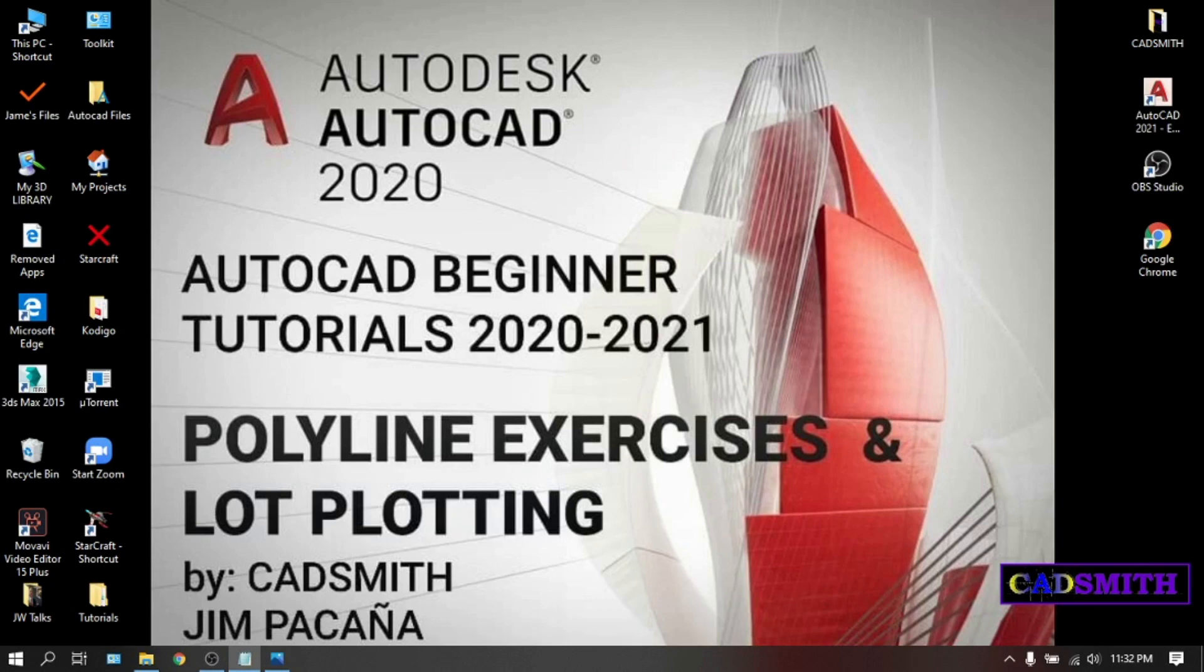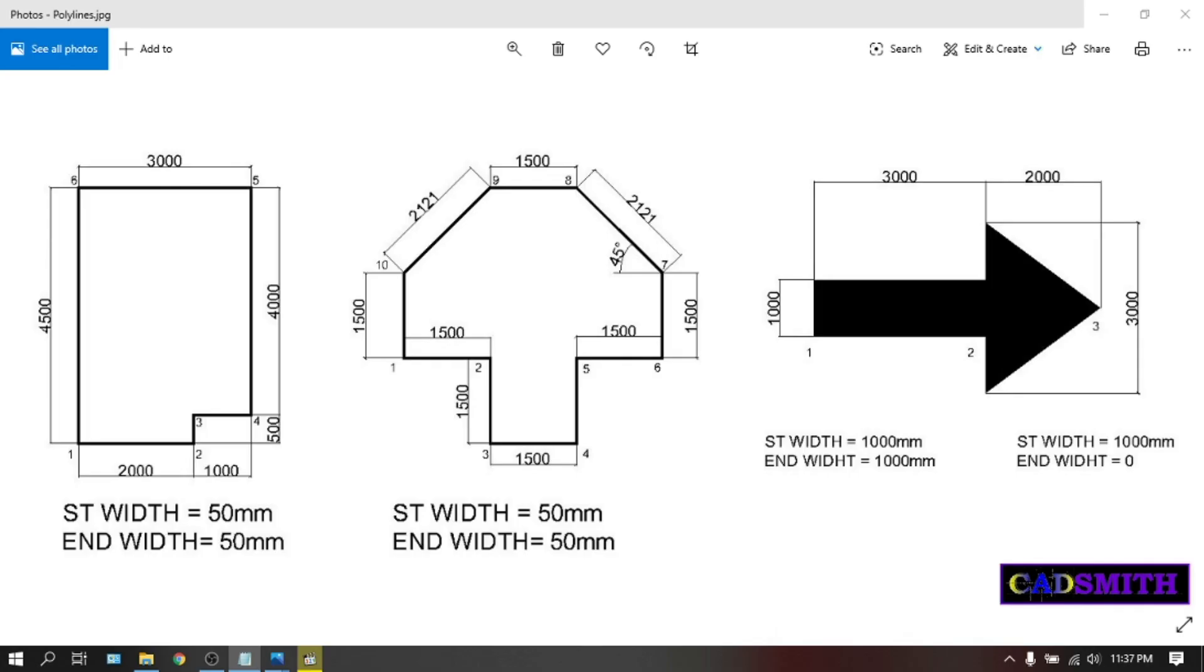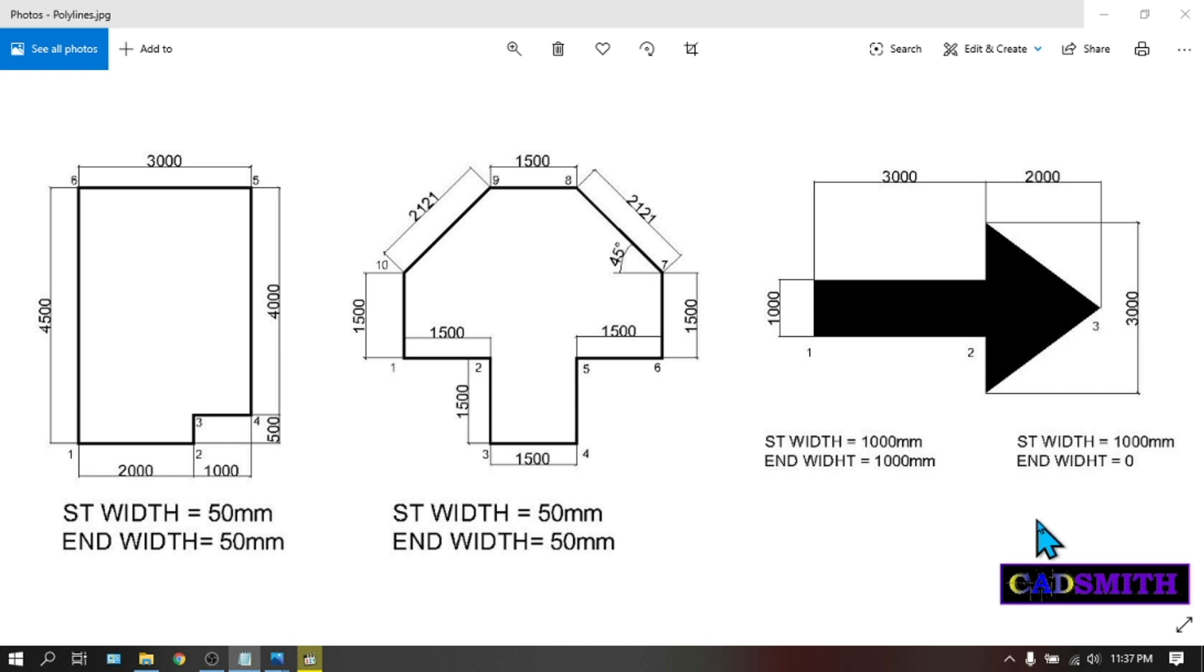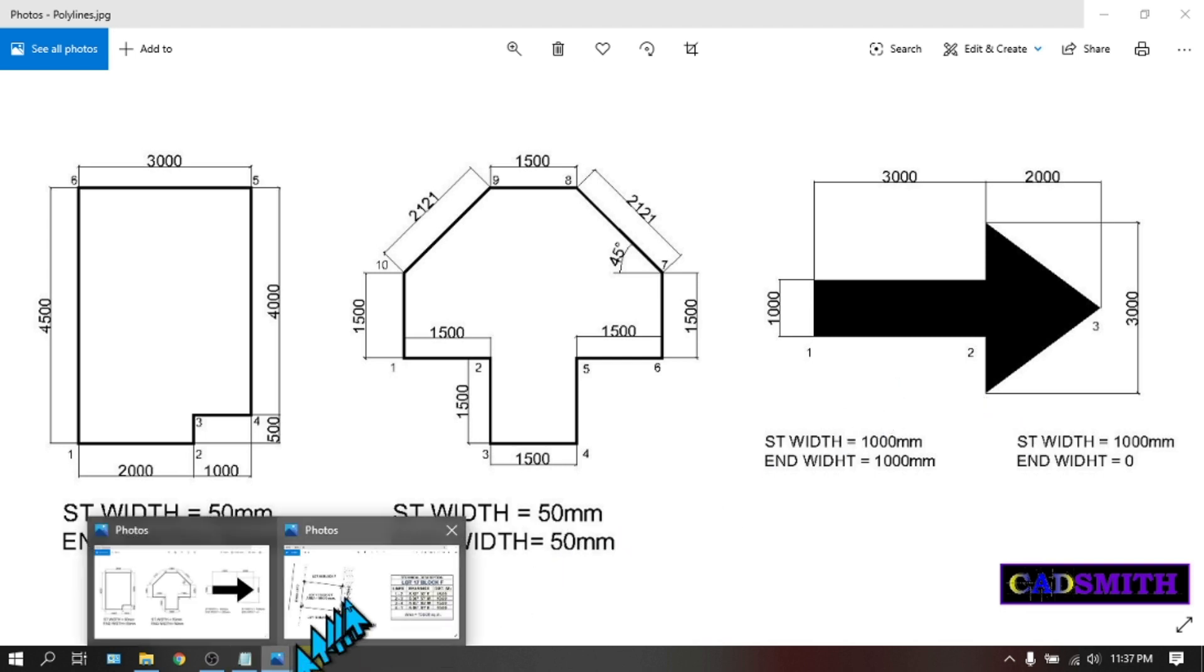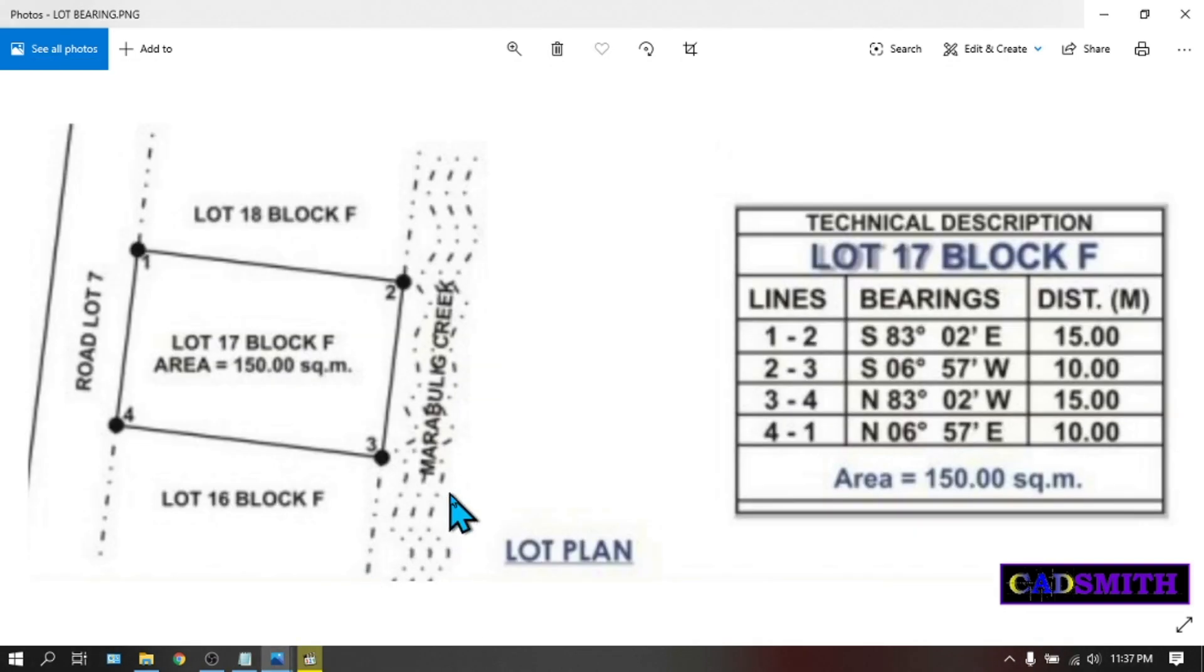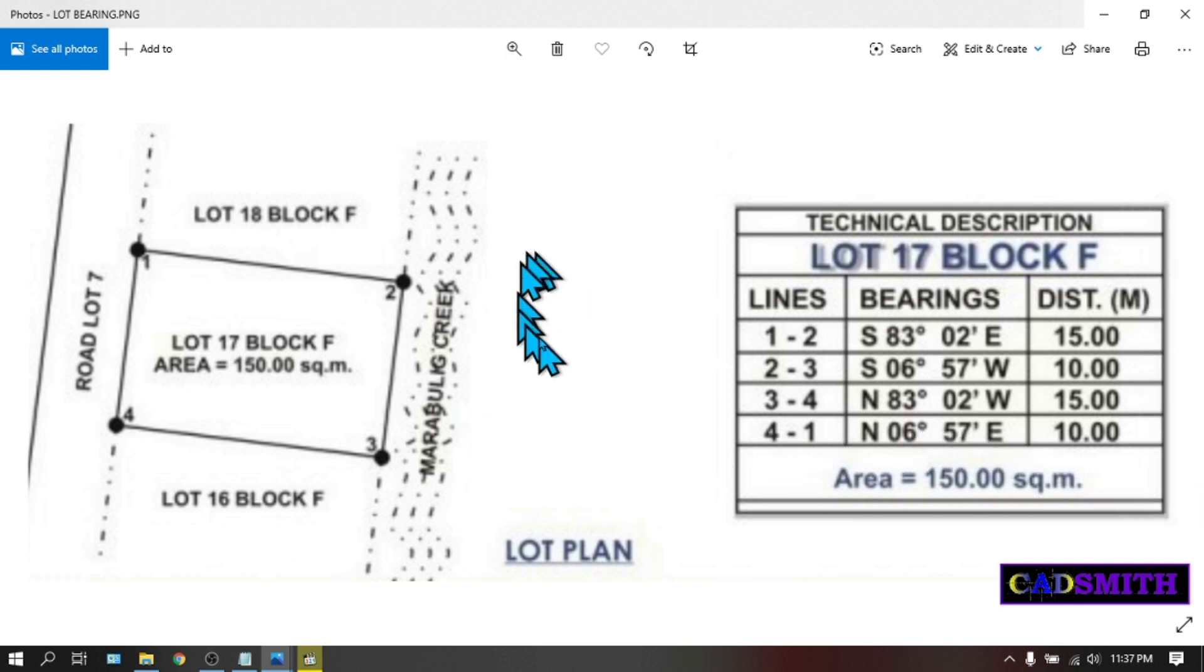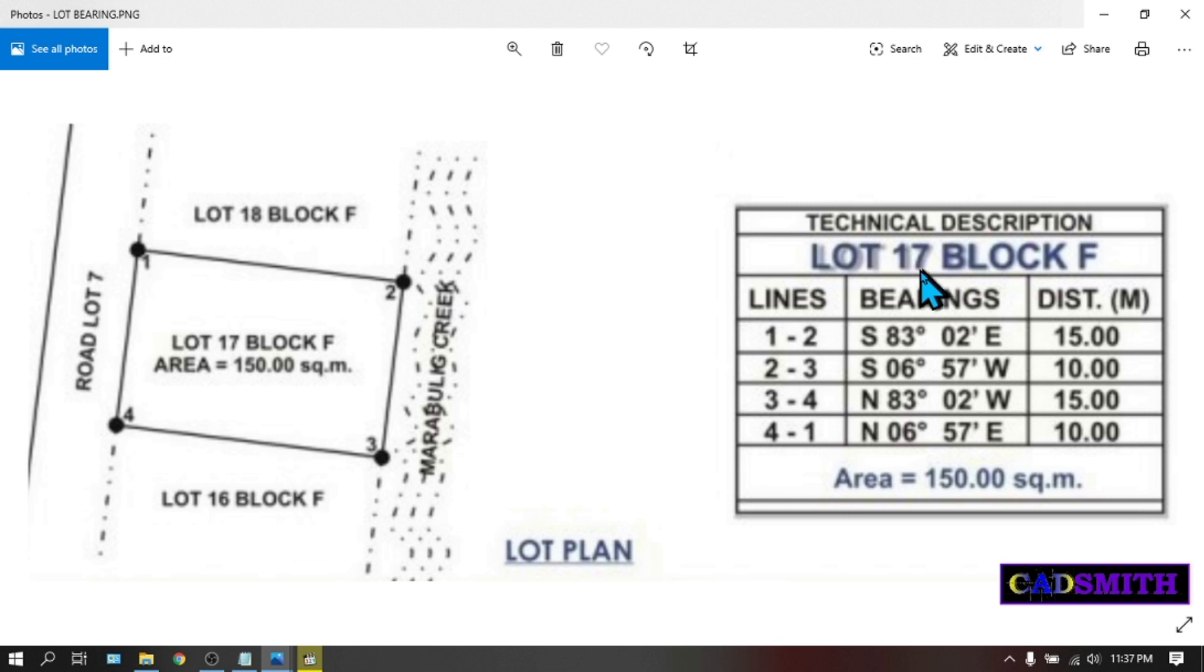Hello to all my followers and friends. Welcome to my YouTube channel and today I'm going to show you some polyline exercises and I will also teach you how to plot your lot bearing. I have here some three figures that we can practice on. We will focus on the polyline figures and the dimensions and text are for references only since this lesson is intended for polyline exercises. You can take a screenshot of the images for your reference and after the exercises we will learn how to plot this simple lot using this technical description or also called the lot bearings. Now let's begin.